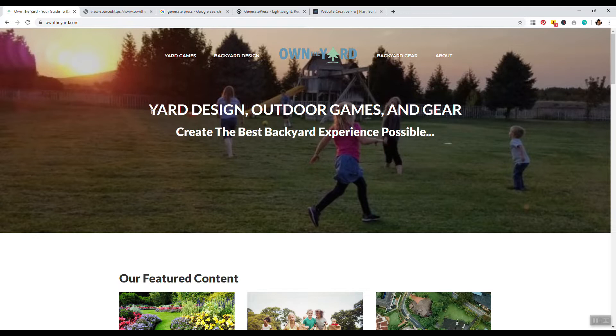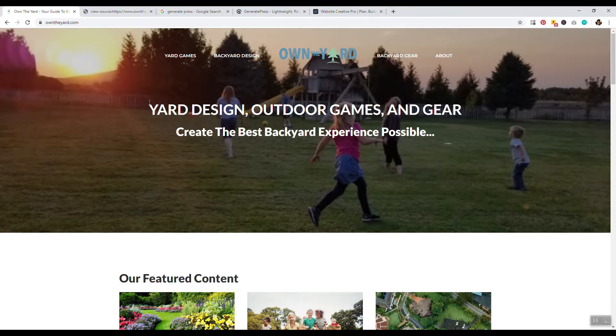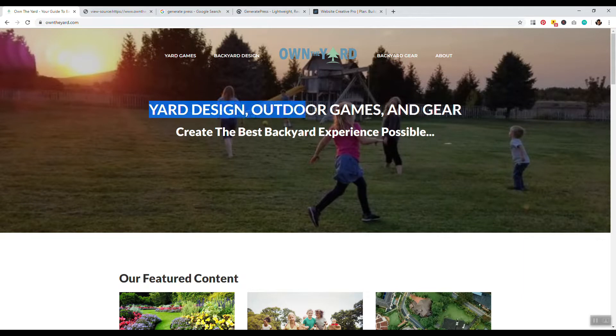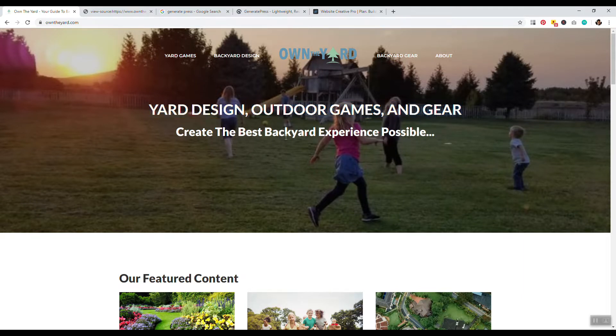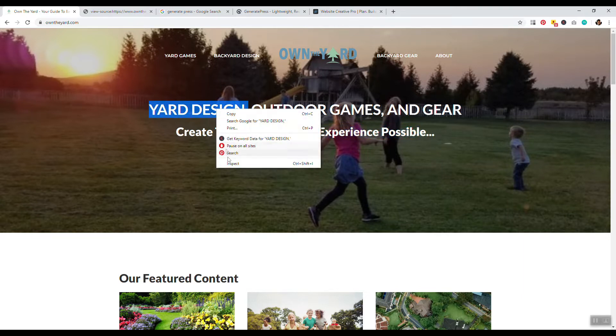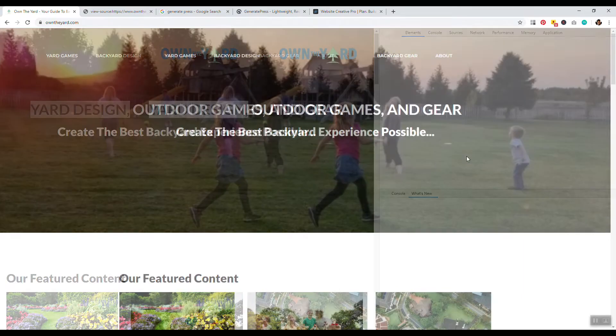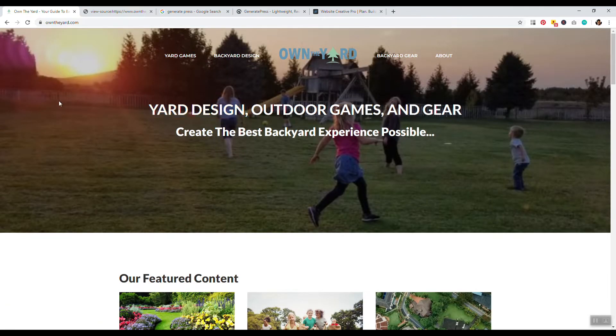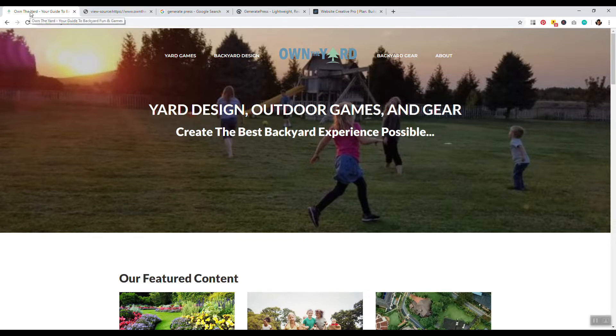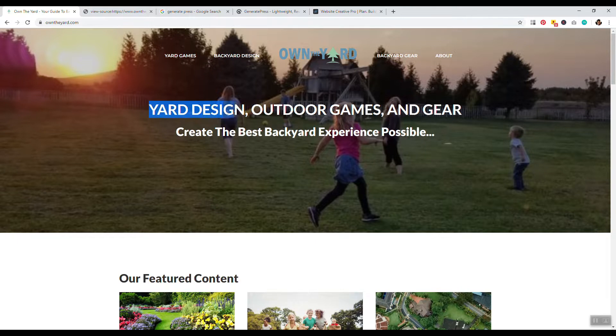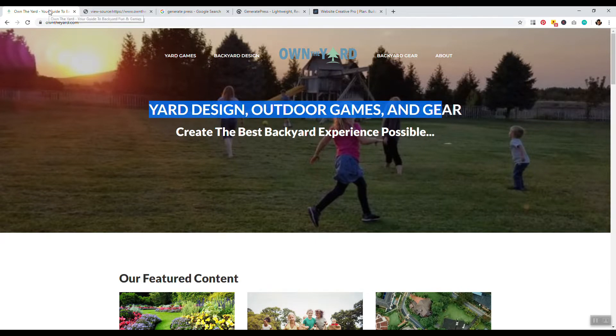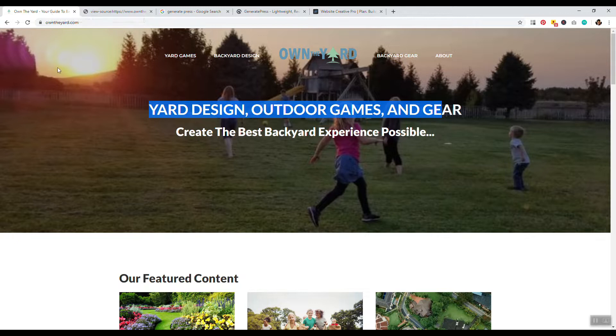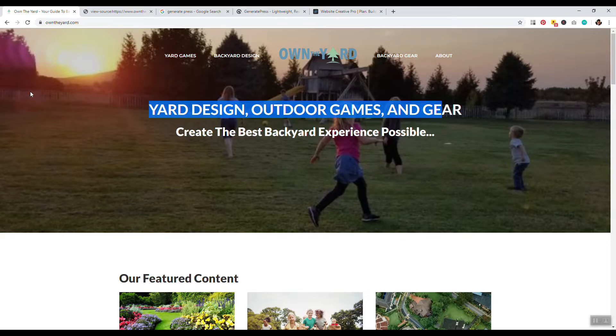Now let's just take a quick look at the top right here. So this is probably the page title. We have yard design, outdoor games, and gear. Create the best backyard experience possible. All right. I like that. Let me just make sure that this is actually an H1 tag. And yes, it is an H1 tag. Now my first little criticism is that I personally would match the page title that's on the page to the page title description. So it's like own the yard, your guide to backyard fun and games. I would just have that like your guide to backyard fun and games. I would just match it. Like whatever you want to do, match it.